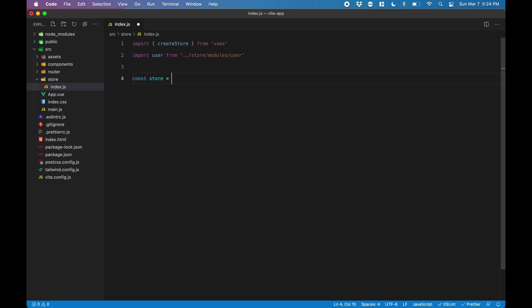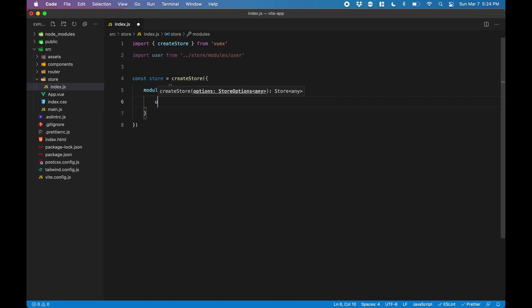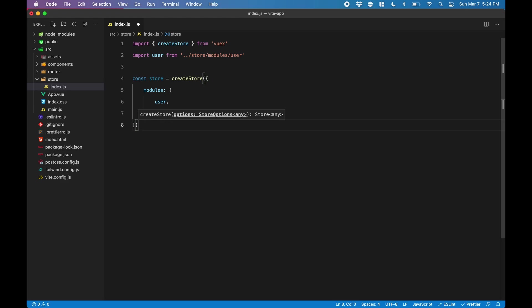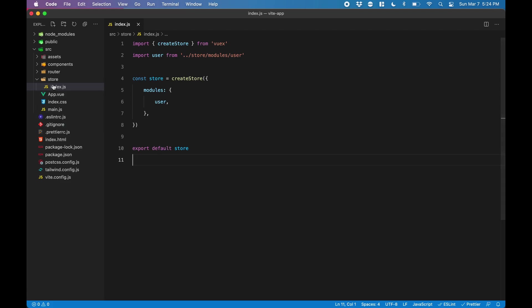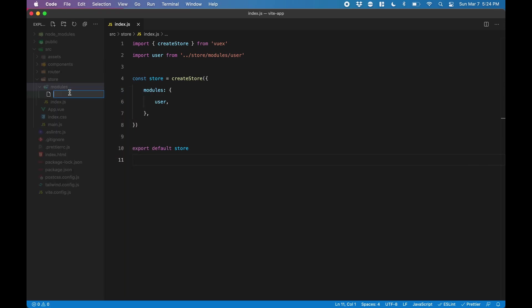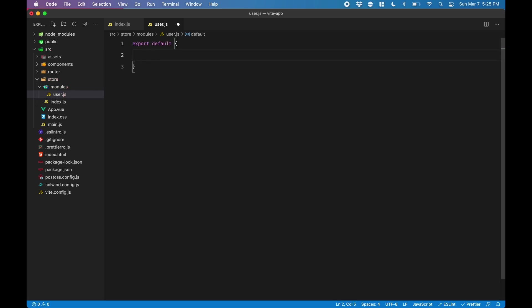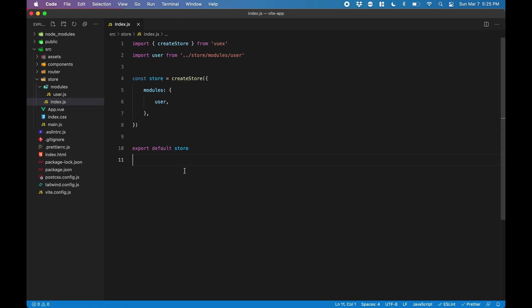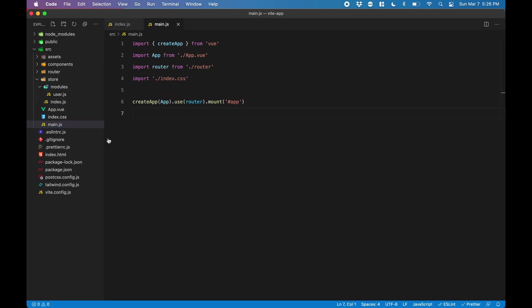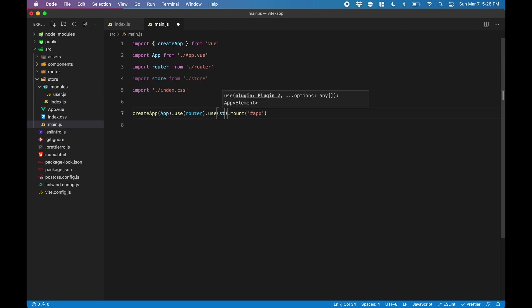Now we initialize our store. We're going to pass in that module that we just imported above. Finally, we make sure we export this. Now let's create that module folder under store, and then create a user.js file for our user module. Now we're just going to put in some boilerplate for a Vuex module. Now our user module is all set. We want to make sure we use it in the app, so we go to main.js and we import it just like we did the router, and we use it before mounting the app just like we did the router.